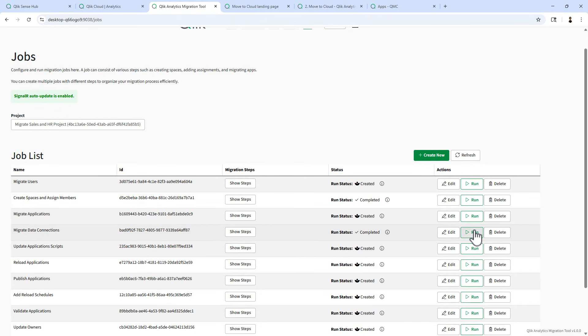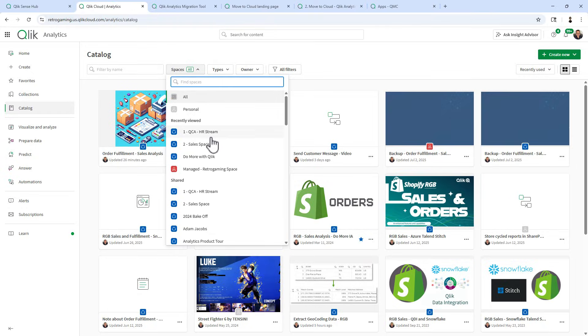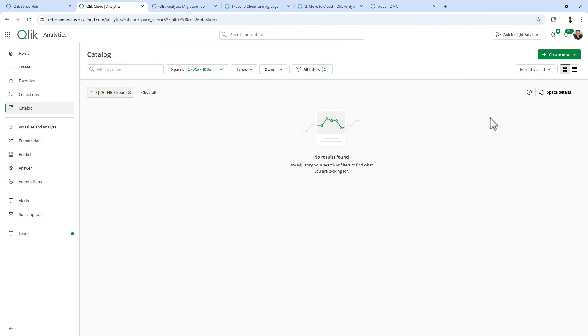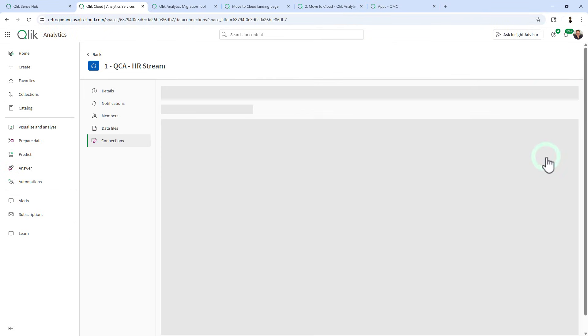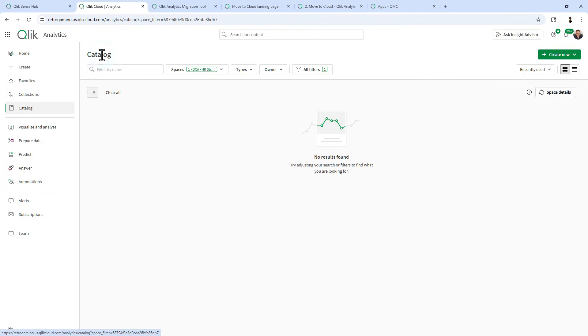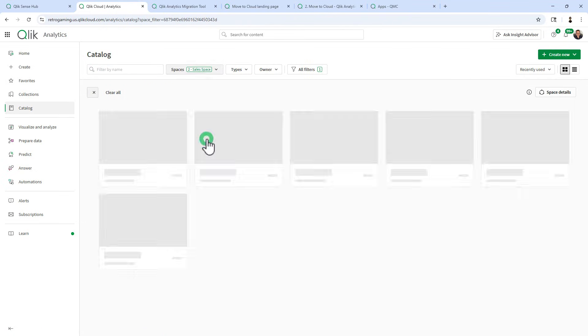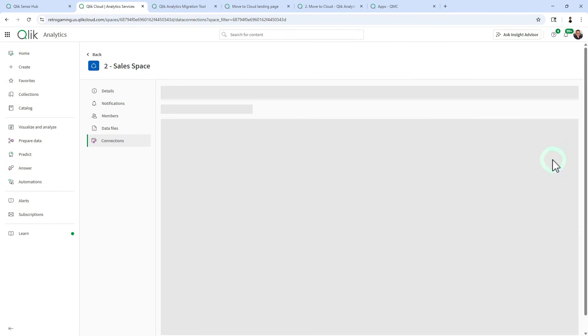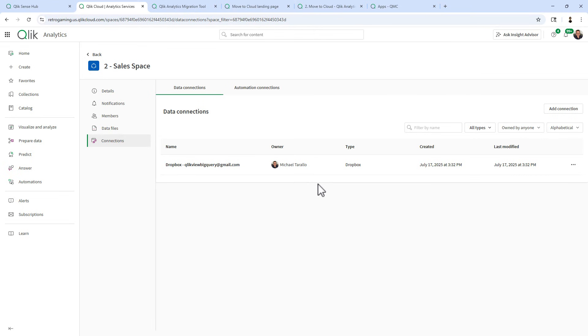Okay, that one completed fairly quickly. If I select the one QCA HR stream, go to space details and go to connections. You can see the Dropbox connection that's been migrated over. And the same for the sales space.